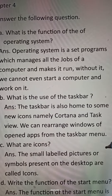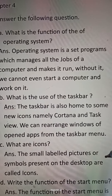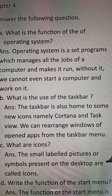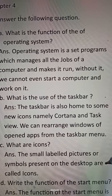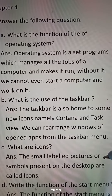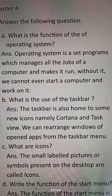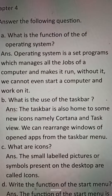Question C: What are icons? Answer: The small level pictures or symbols present on the desktop are called icons.